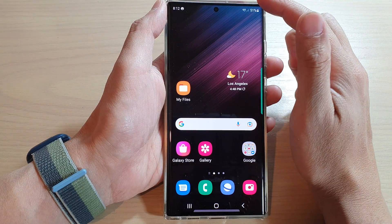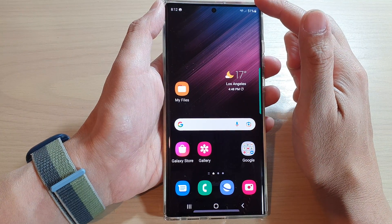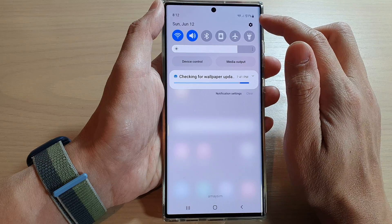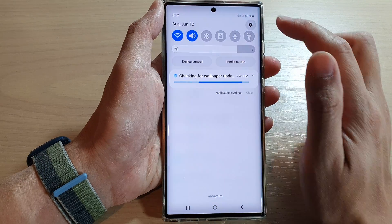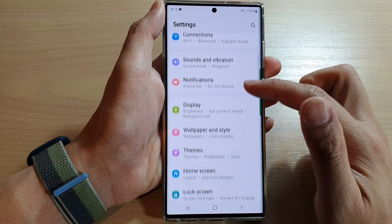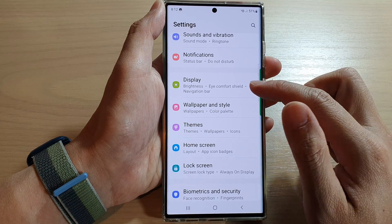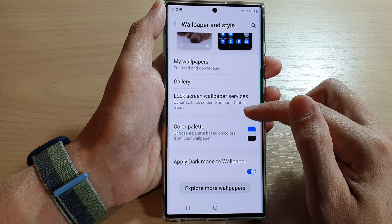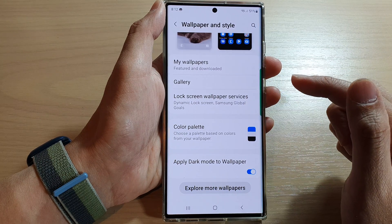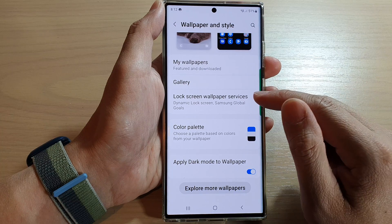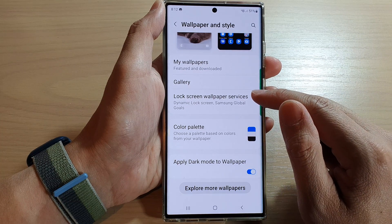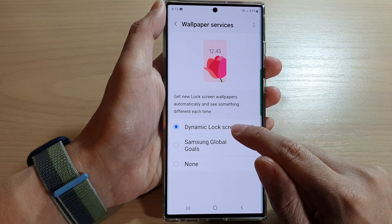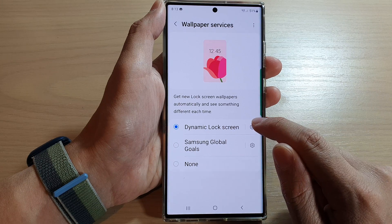From the home screen, swipe down at the top and tap on the settings icon. In Settings, go down and tap on Wallpaper and Style. Next, go down and tap on Lock Screen Wallpaper Services, then tap on the settings icon right next to Dynamic Lock Screen.